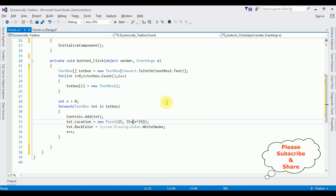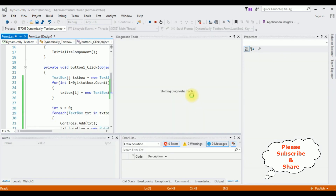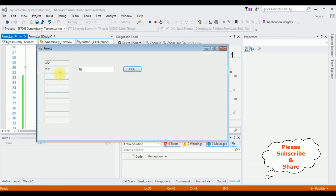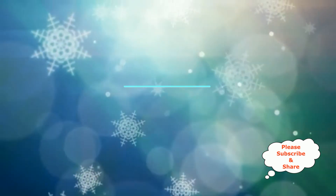That's it — we have written the code to add text box controls dynamically in Windows Forms. Start the application. Here we got the output. Entering three, click — we got three text box controls. Entering 10 — we got 10 text box controls. That's it.